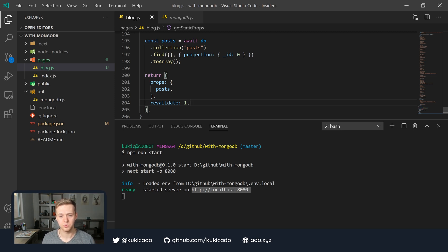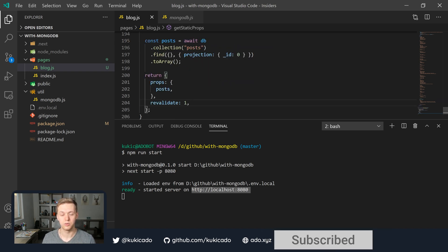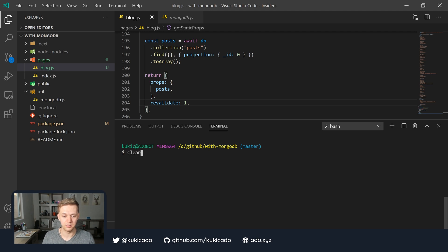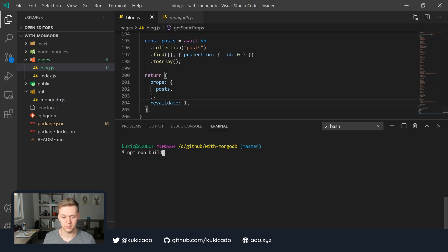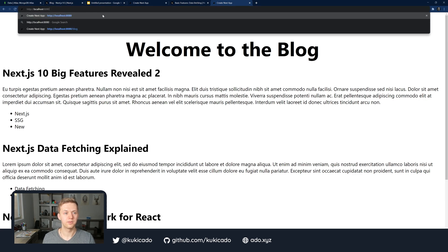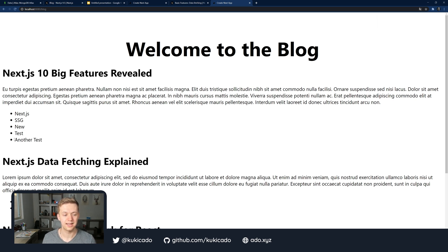To see how this works — having revalidate set to 1 in our development version isn't going to make a big difference because we're running getStaticProps every single time. But when we run it in production mode, we are going to see the changes. So let me stop the production version, clear, and rebuild. We'll run npm run build to build a version of our Next.js app with this revalidate property set to 1. Then we are going to serve it again — npm run start — and it should serve on localhost 8080. Now if we go into localhost 8080 and navigate back to the blog, we'll see the latest version of our content from the MongoDB database — these two new tags: 'test' and 'another test.'